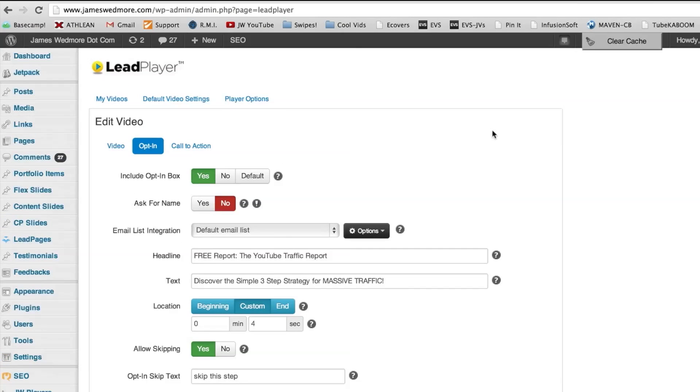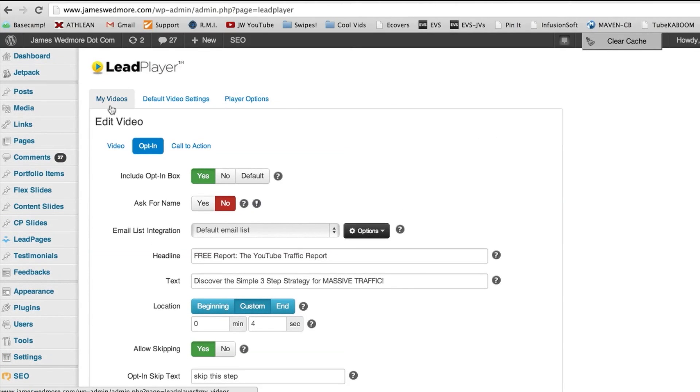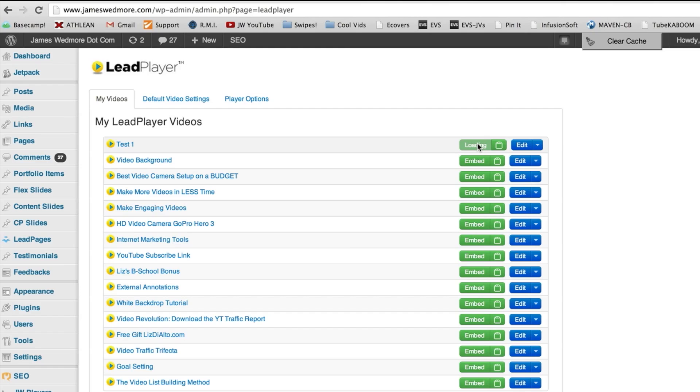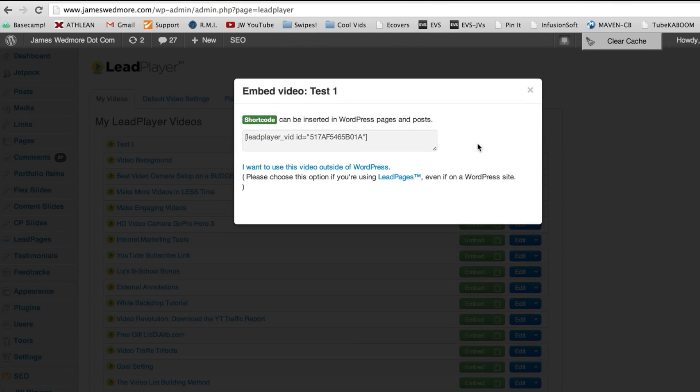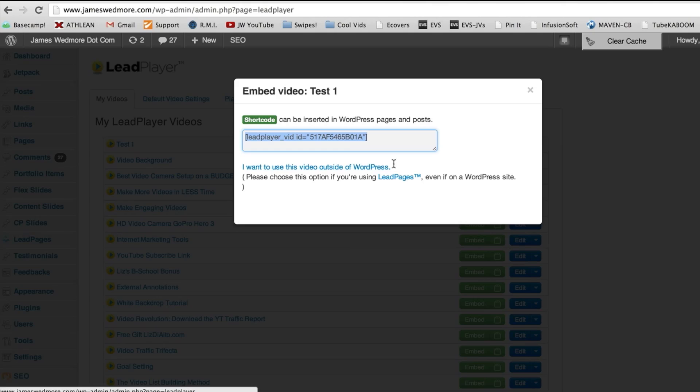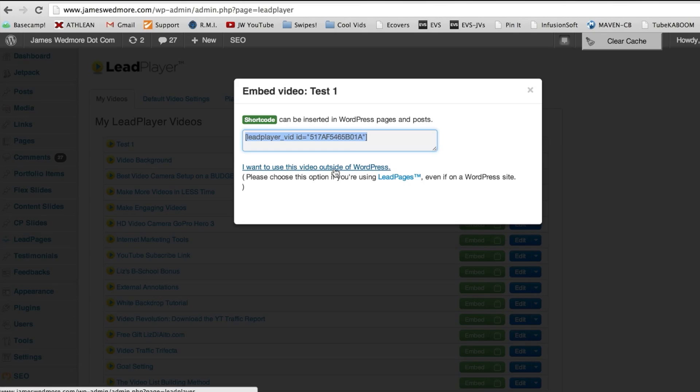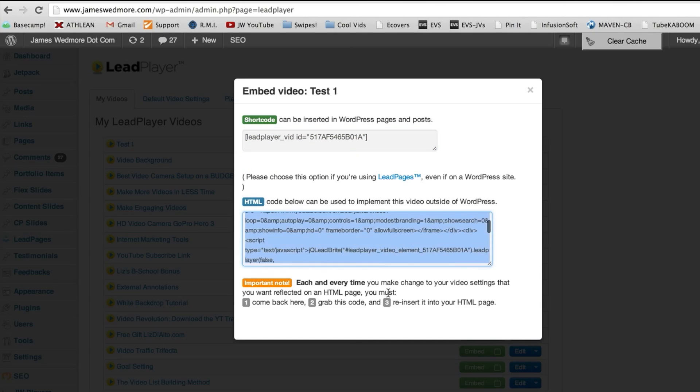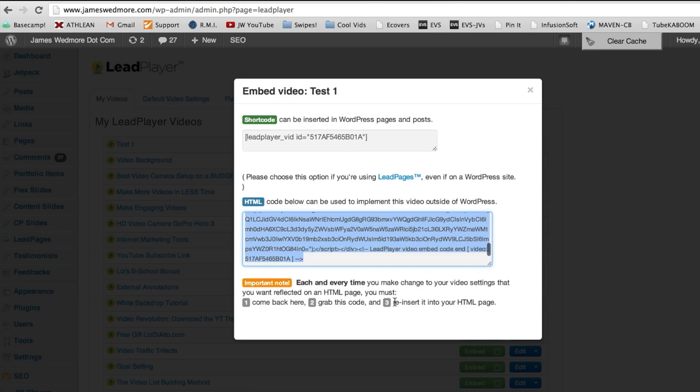Now I'm going to show you really quickly how we can embed it. So I called this one test one and this is really cool. You click the embed button and if you're using LeadPlayer on the same WordPress website that you have this plugin installed, you just copy and paste this code. But if you want to use it outside of WordPress or on another blog or another website, this is really cool. You just click this link right here and grab this whole big code and paste that on any web page, on any HTML type page. And that is it.